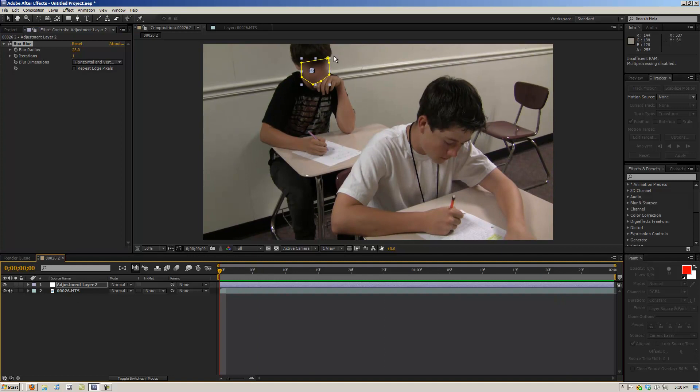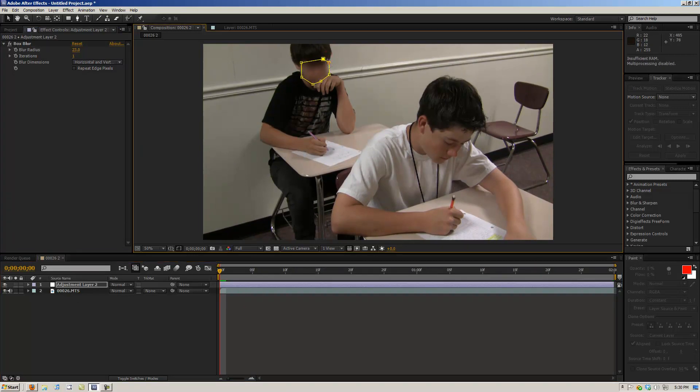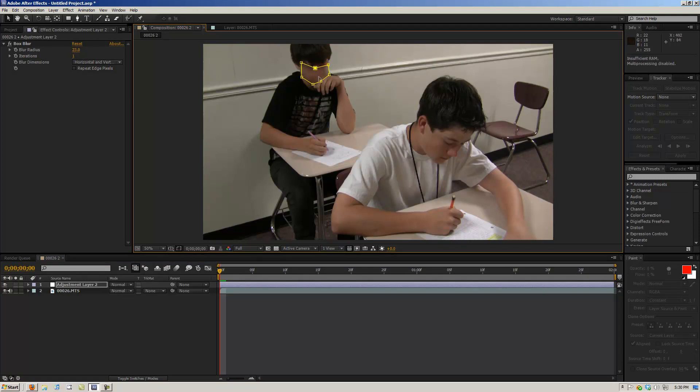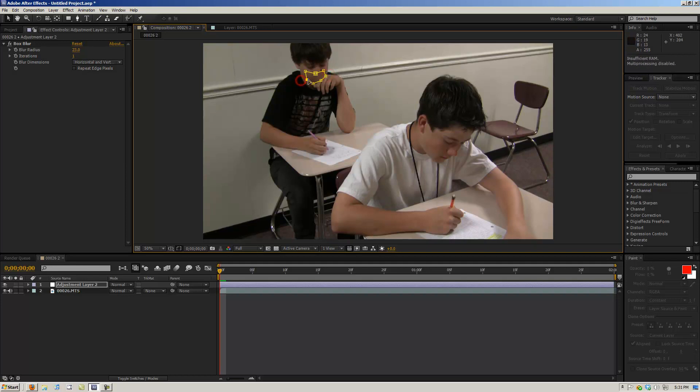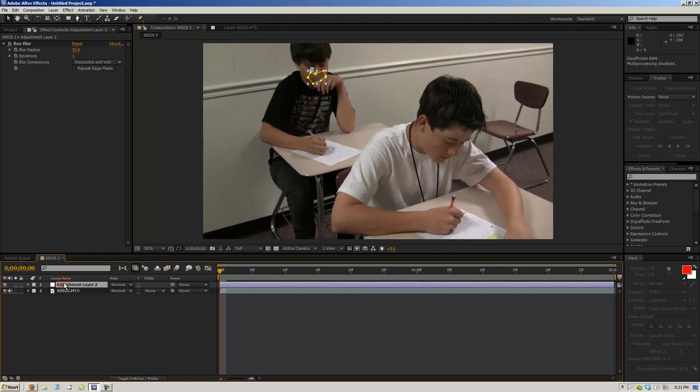And so that is how you blur someone's face. And then one thing you can do as well is you can like say he was saying a bad word or something and you wanted to blur it out. What you can do is you can keyframe where you want the blur to come on. So say you just move it around his mouth or something, and then what you can do is you go into your adjustment layer mask setting.